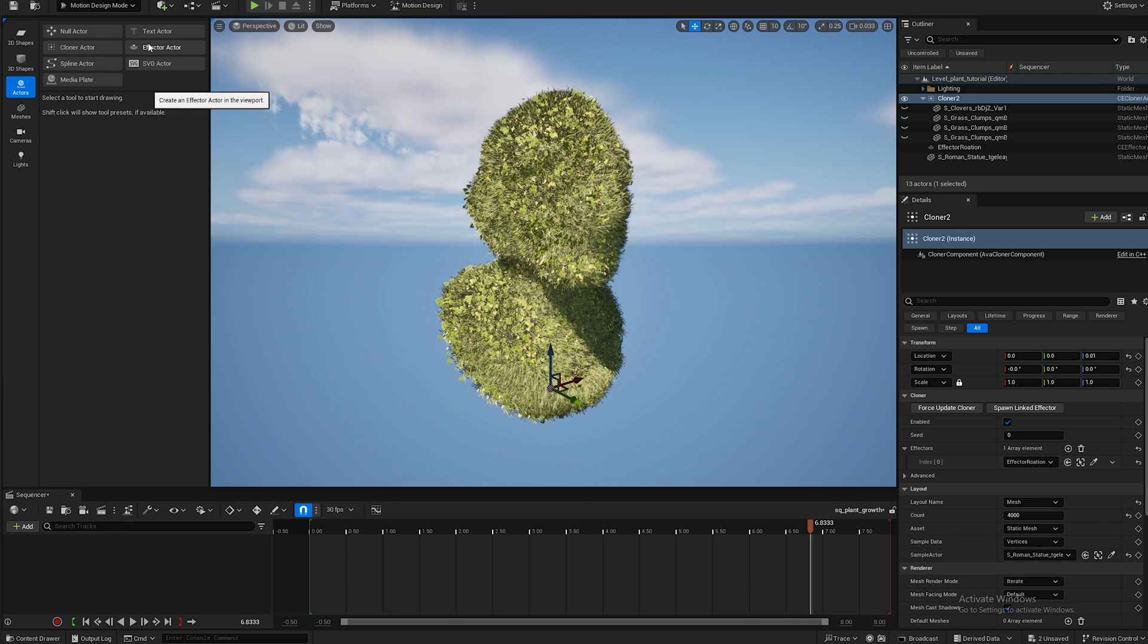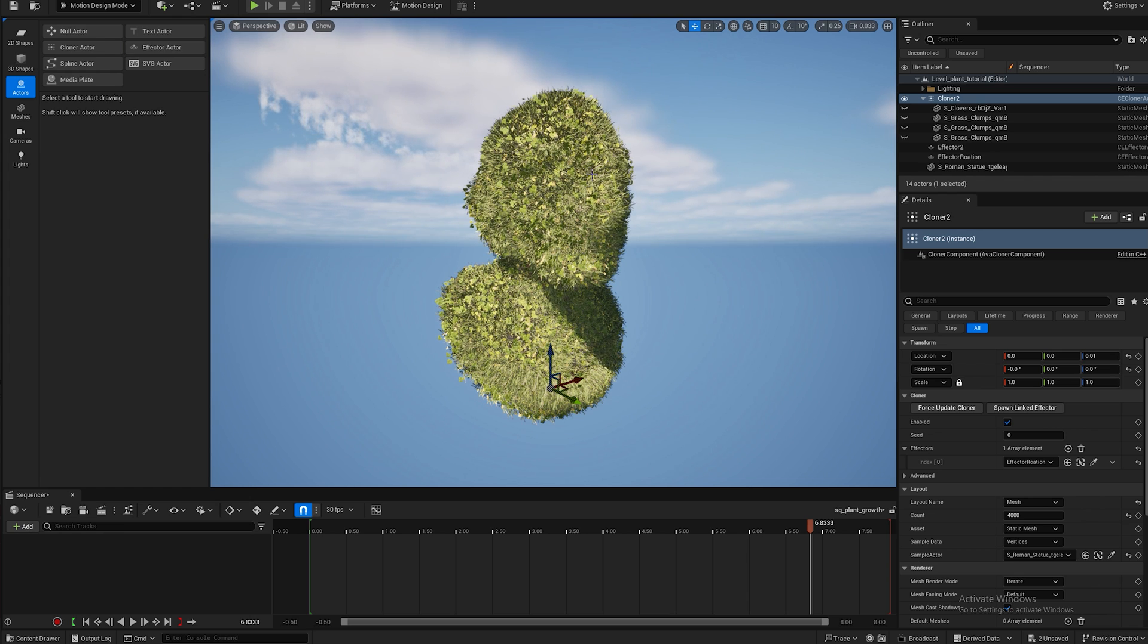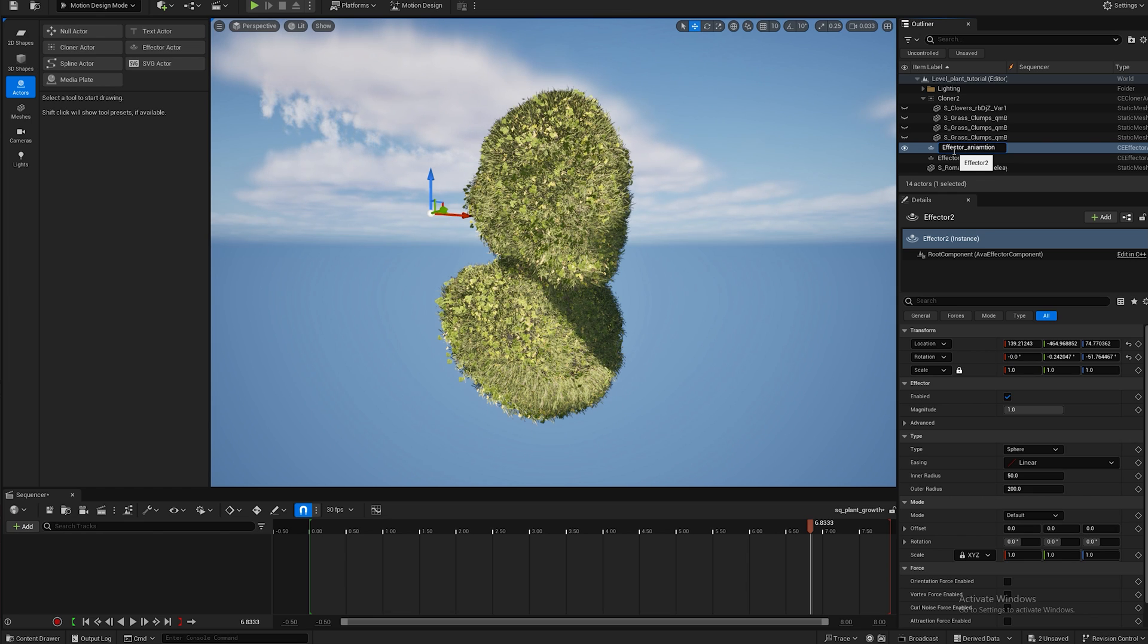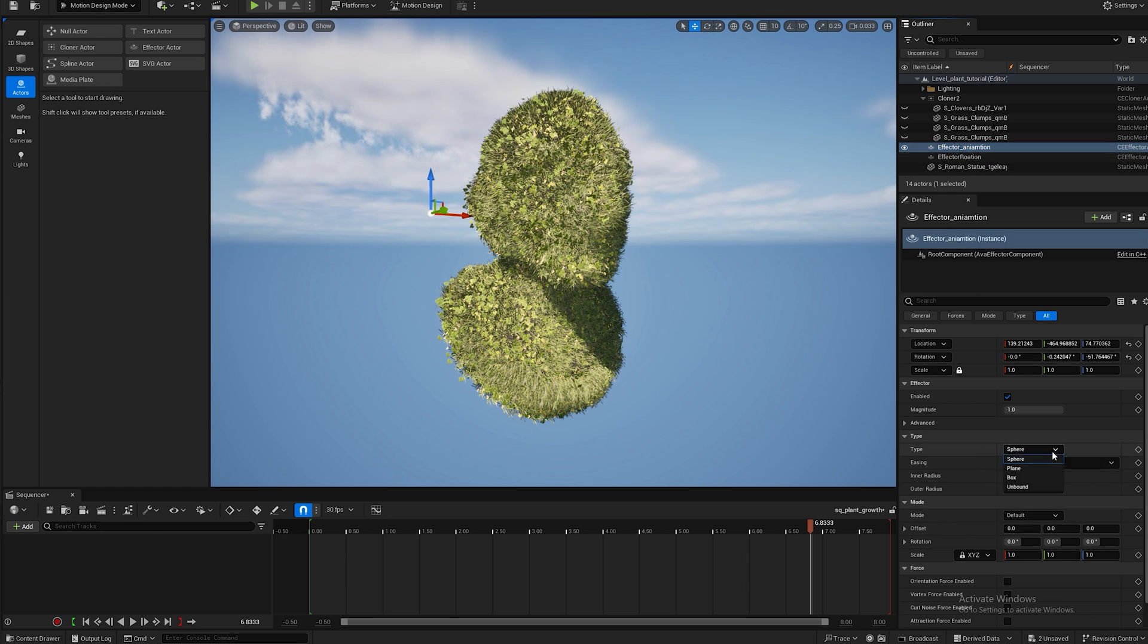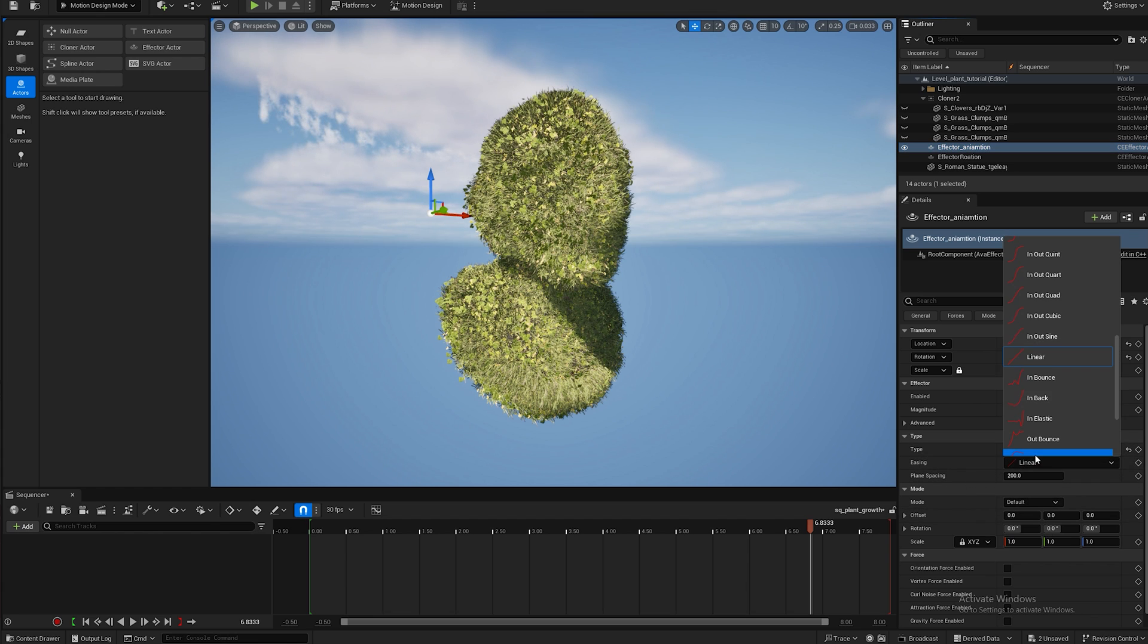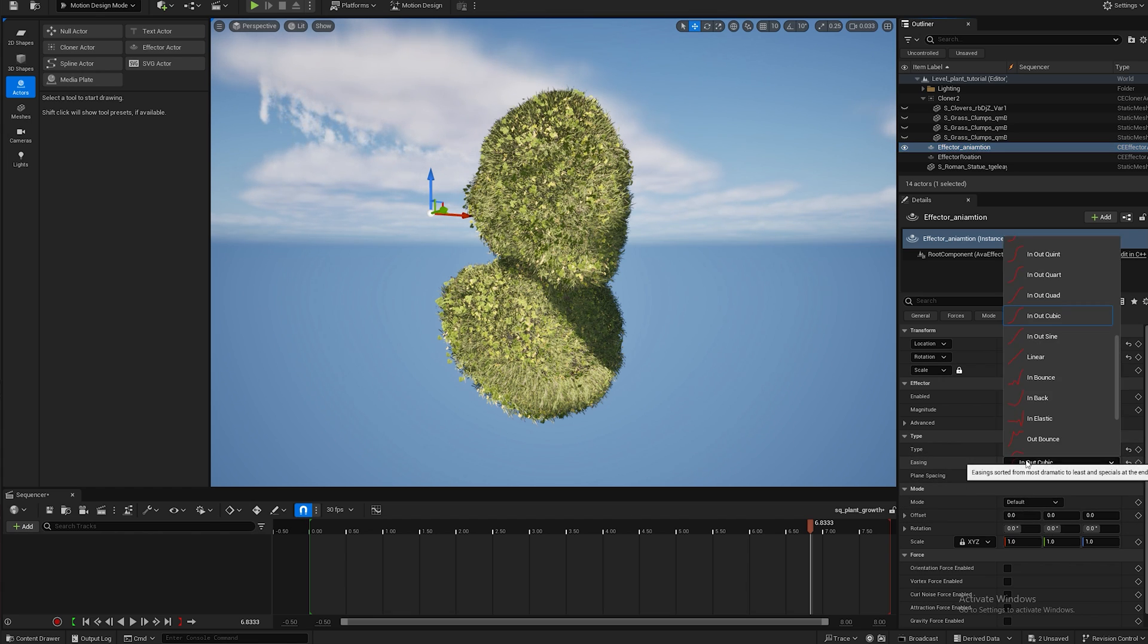And now all we have to do is add the animation effect so I'm going to put in another effector. I'm going to rename this one effector animation and now I'm going to change it from a sphere to plane. You can also play with the easing, I'm going to do in out cubic but you can play with it, it has some fun effects.